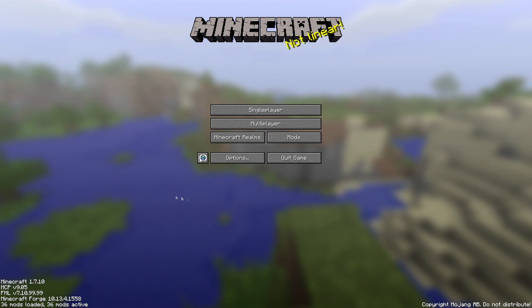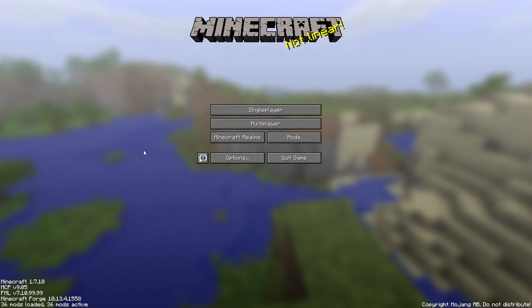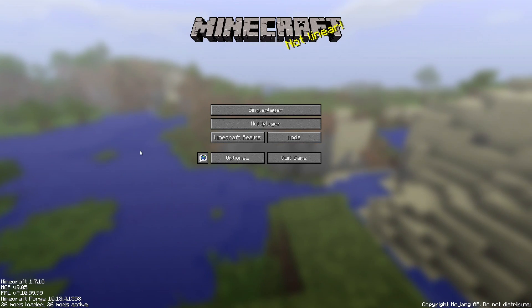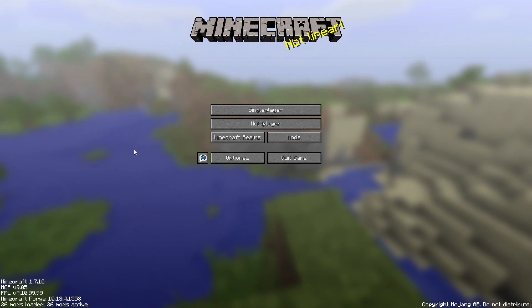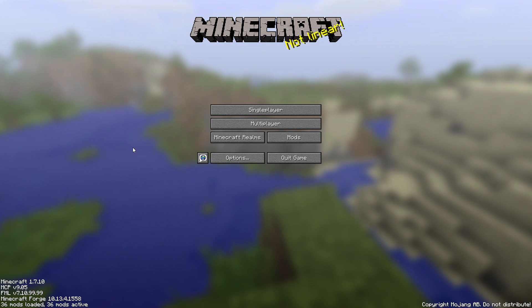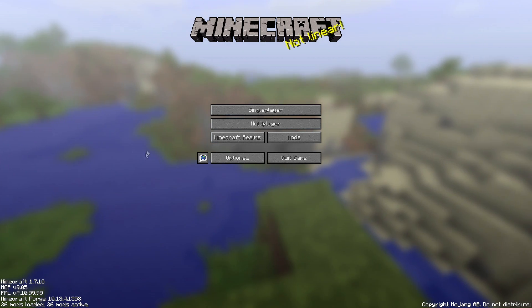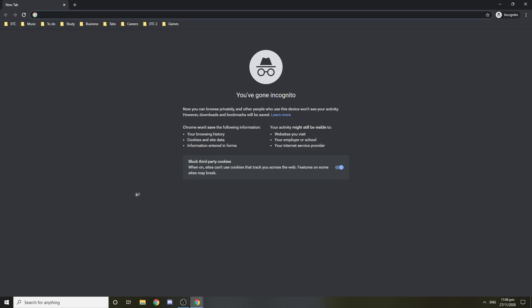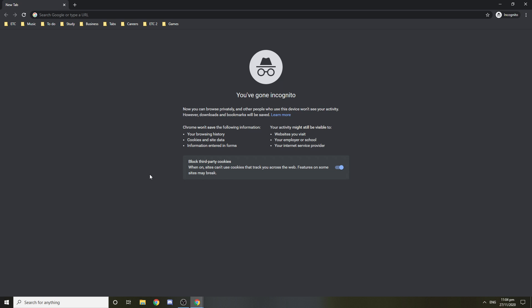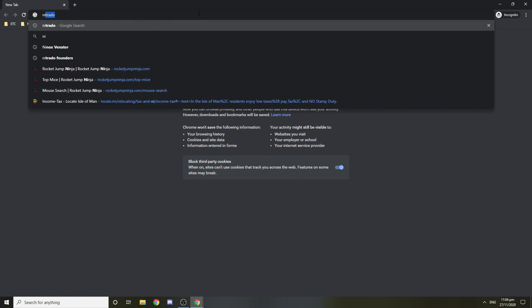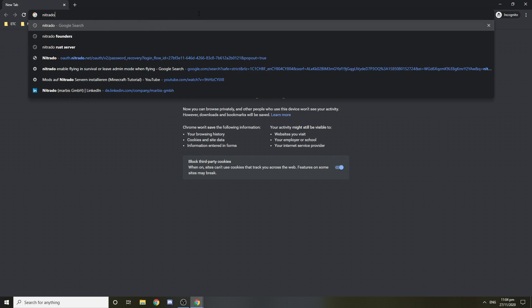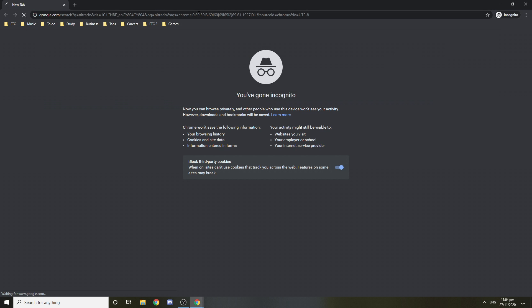Everything should be working. You should ask the person who you're going to play with to do the exactly same thing. After you've installed the modpack and the forge on your computer and your friend did the same thing and you both have the same mods and the same version of forge and everything's working, we can now proceed to setting up the server. I will be using Nitrado but you can use any other server provider.